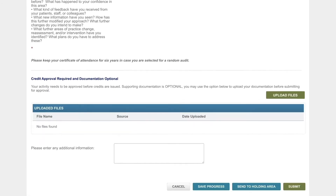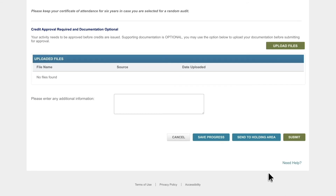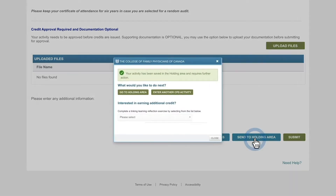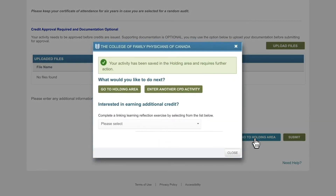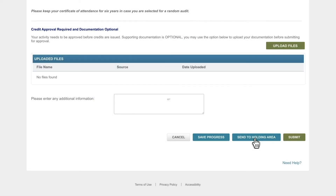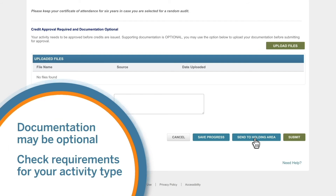At any time, you can click "Send to holding area" to save your progress. This lets you complete the process over multiple sessions. Here's how to upload a document to show any proof needed for your participation in an activity.